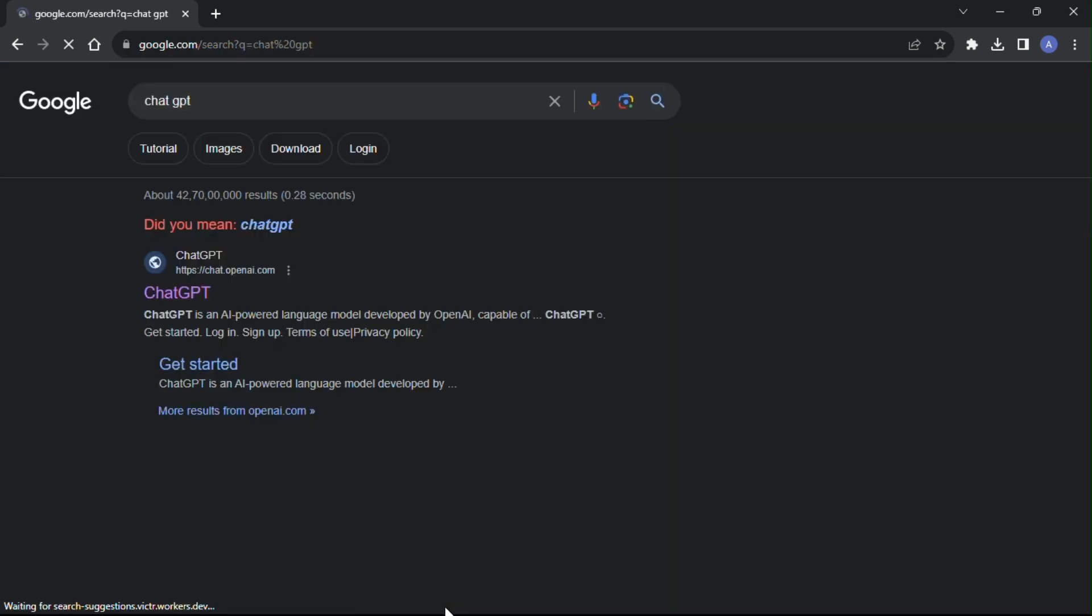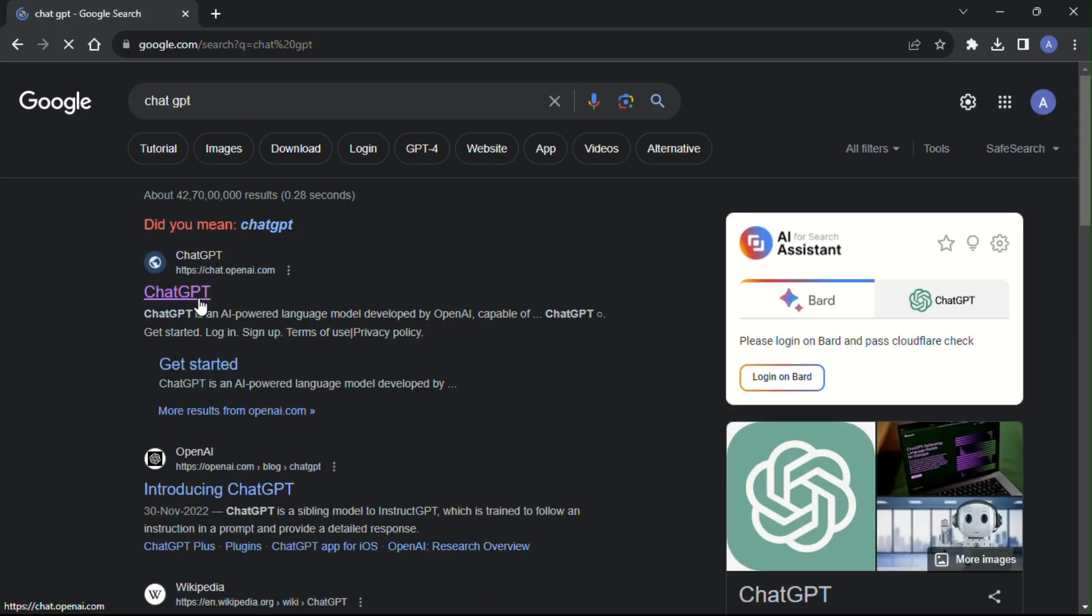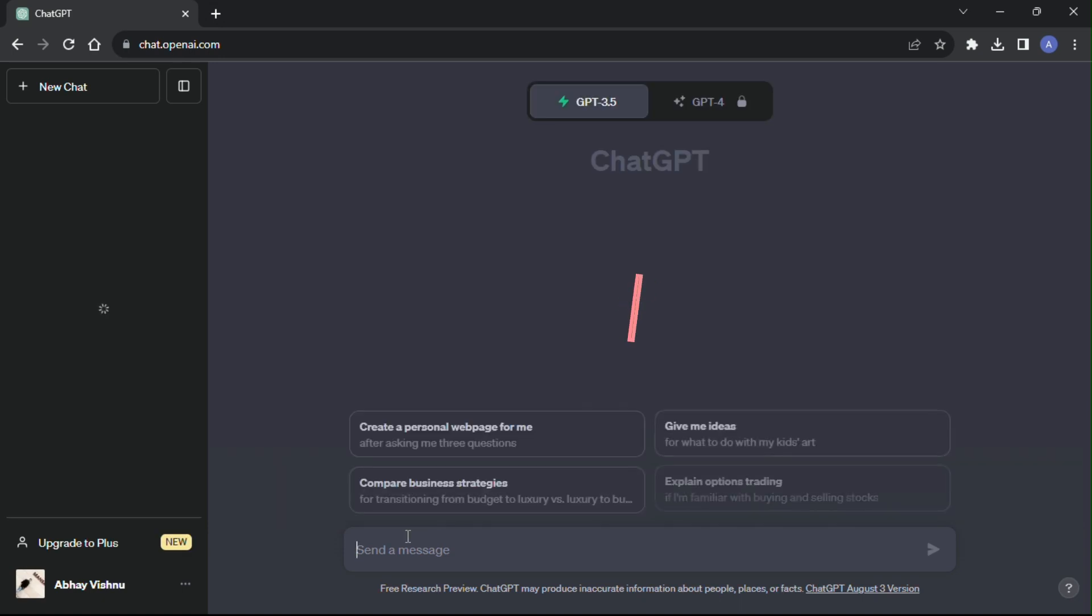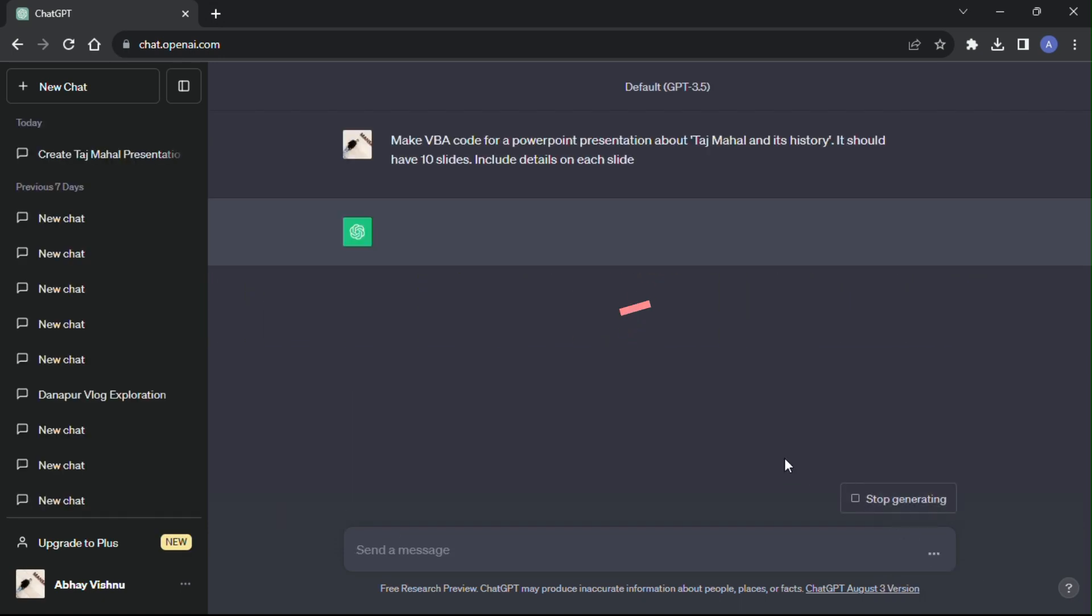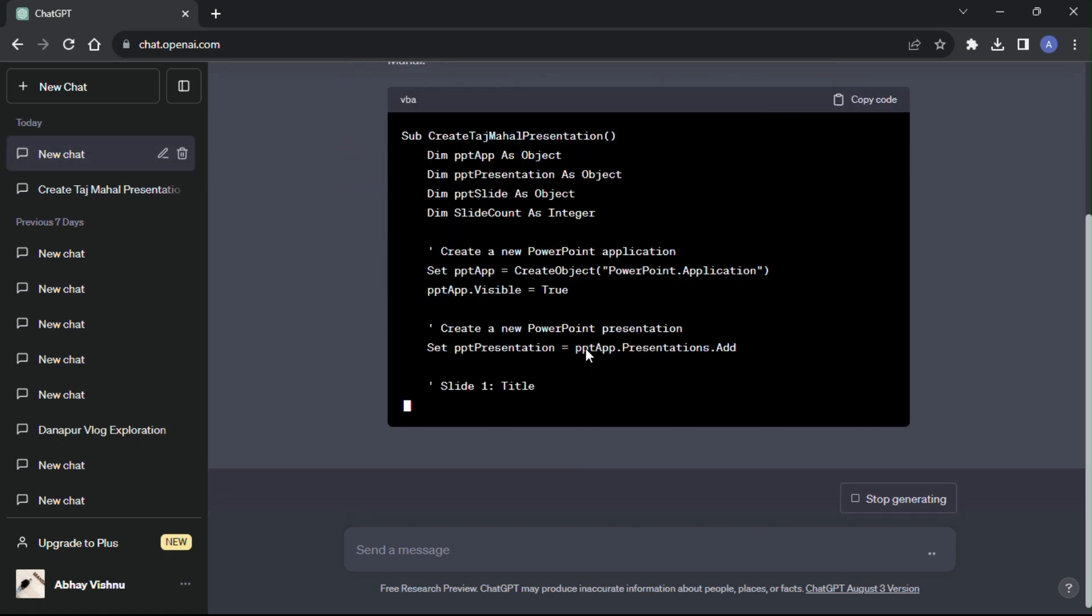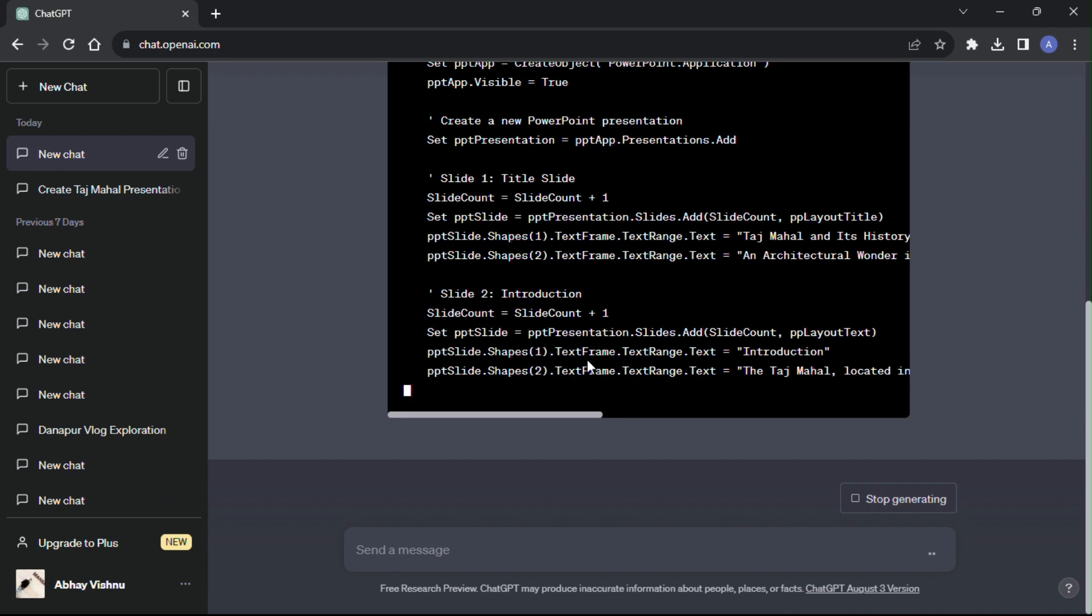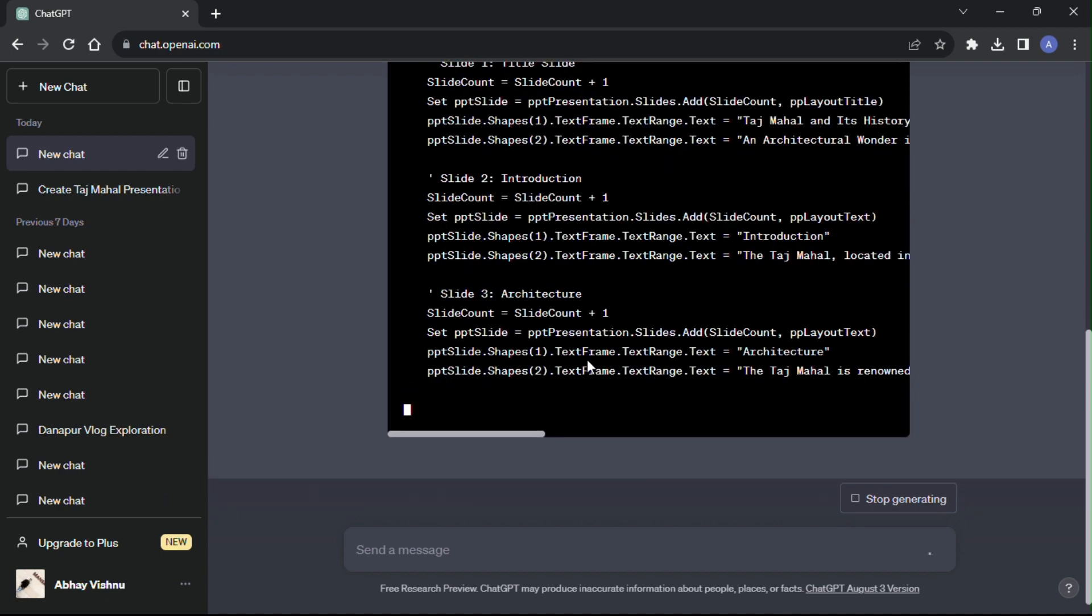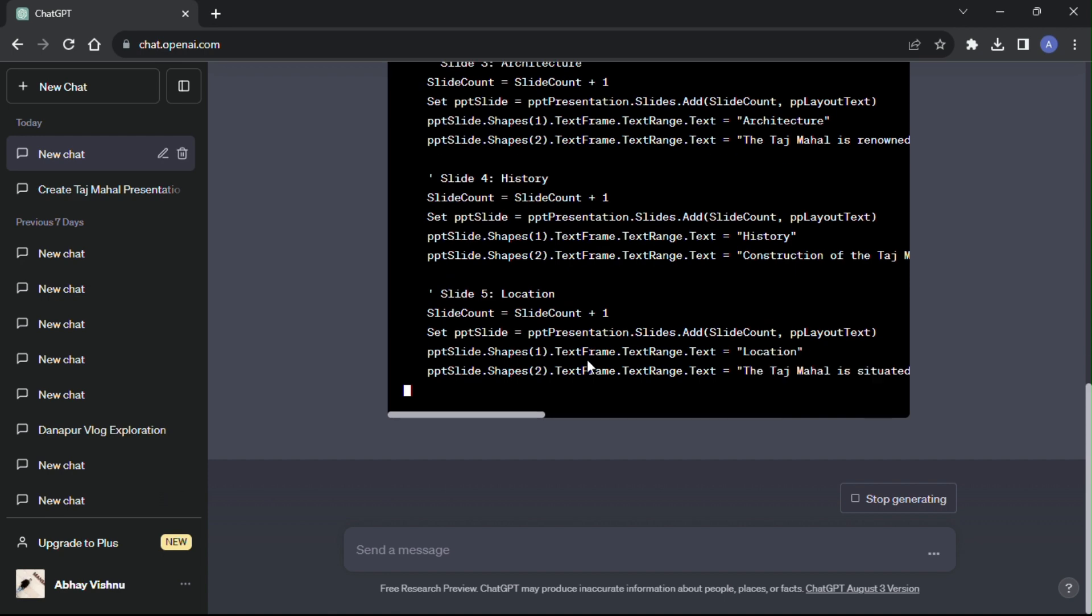First, head over to ChatGPT and type this prompt and hit enter. ChatGPT will write a VBA code for your presentation with all the required information needed for the presentation. You need not worry for anything.